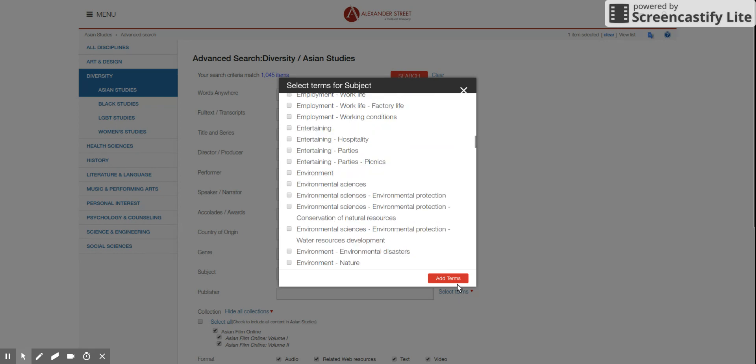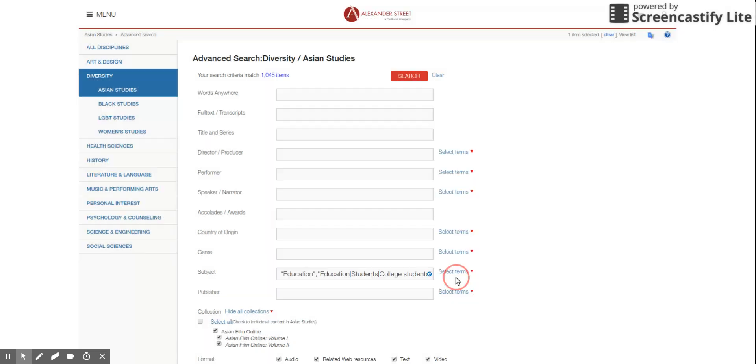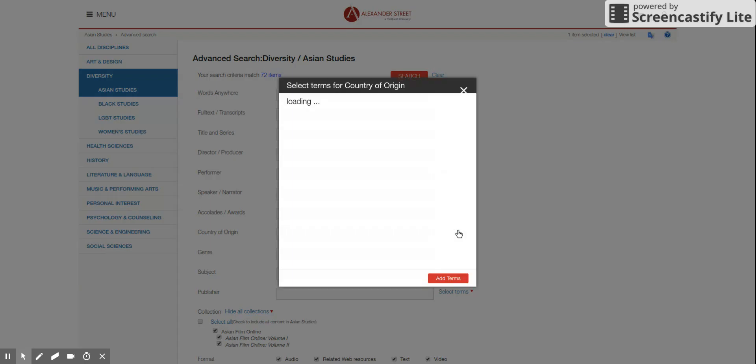No, I think that's good. Okay. I will click add terms. And country of origin, you said East Asian countries. Yes.